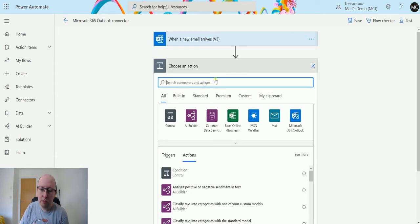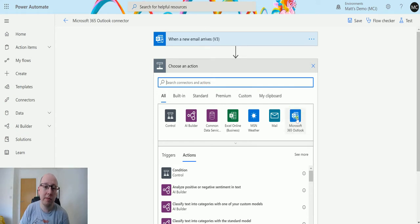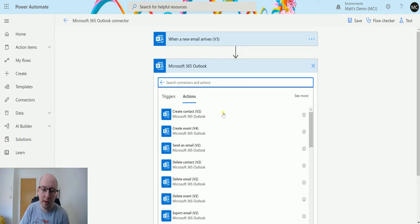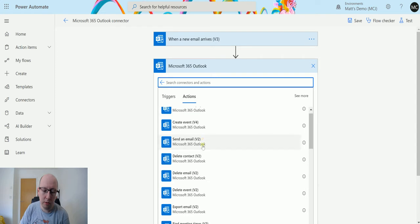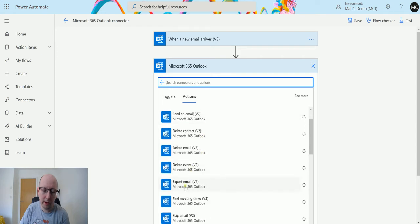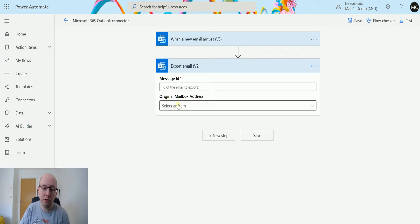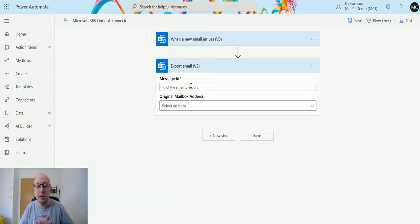Then we're going to click on next step and go to the Microsoft 365 Outlook connector and then we scroll down until we find export email v2. Let's choose this and it asks me for two things. It asks me for the message ID and the original mailbox address. The message ID is required the original mailbox address is not.